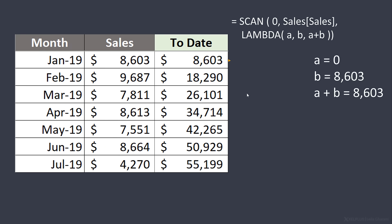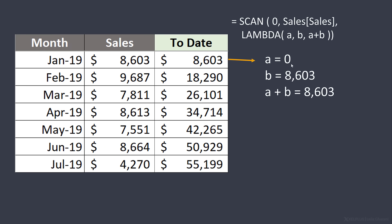Let's take a look at what happens at each single stage. So in the first stage here, we have A equals zero. The zero is coming from the initial value of our accumulator. B is the first value that we have in our range, which is the range that we selected. The tool that we created adds A and B together, which gives us 8,603.